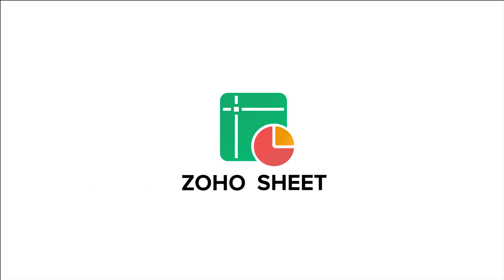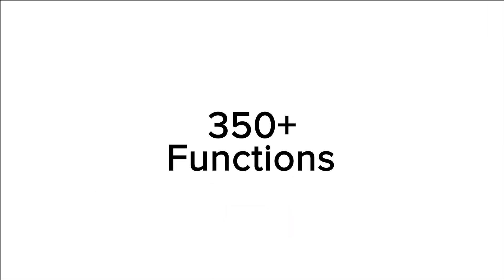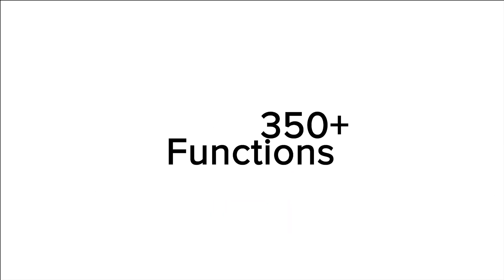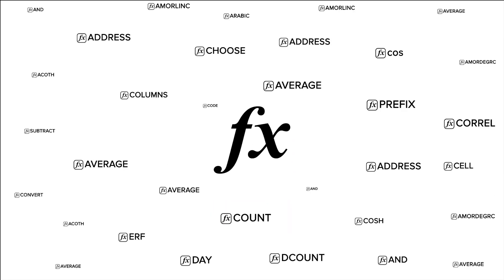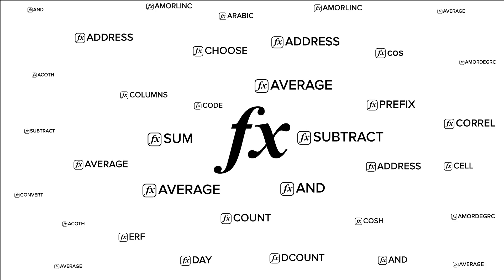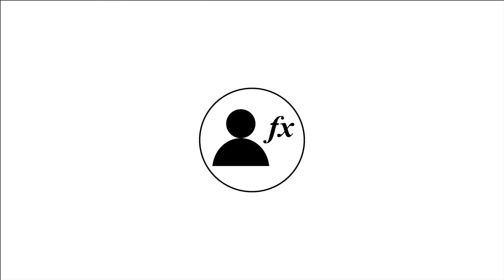ZohoSheet offers 350 plus functions for all your calculation needs. But sometimes you may need to create your own formula for a specific task.